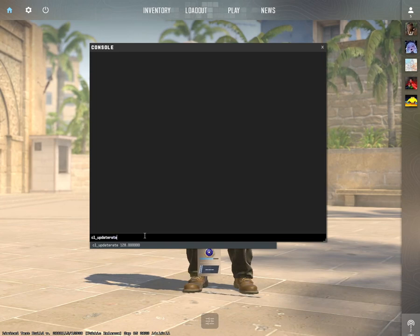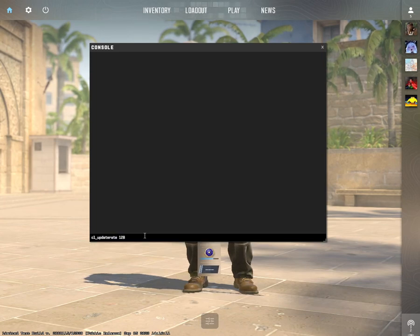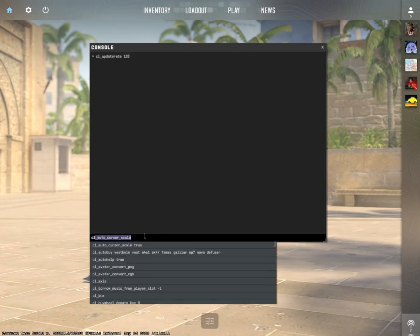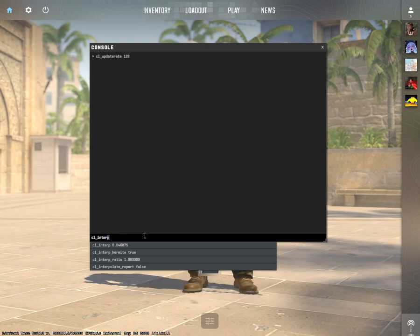Don't worry, I will put it in description so you can copy this command and paste it in your console.